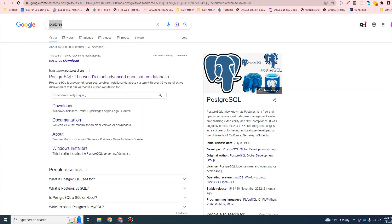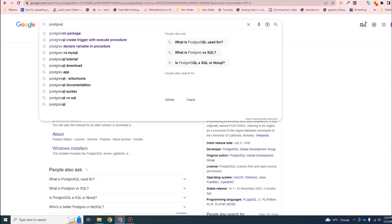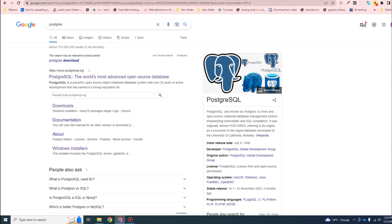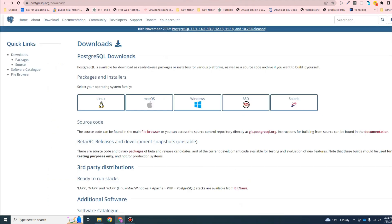Let's get started with the installation of different software required for the project development, that is Postgres and other software. We'll start with Postgres - just type Postgres in Google and click on downloads. You will have the option to install Postgres for multiple operating systems. I am using Windows, so I will go with Windows.